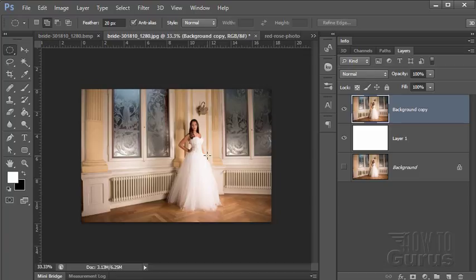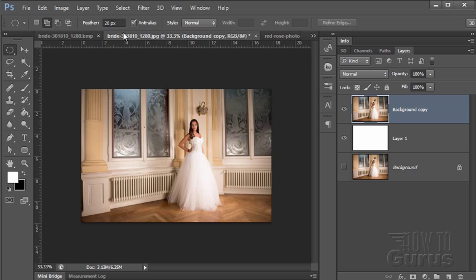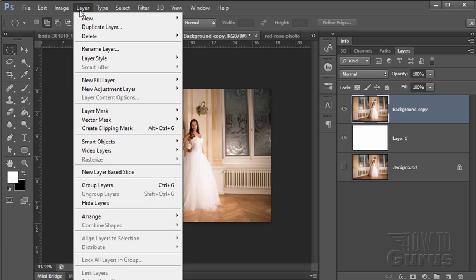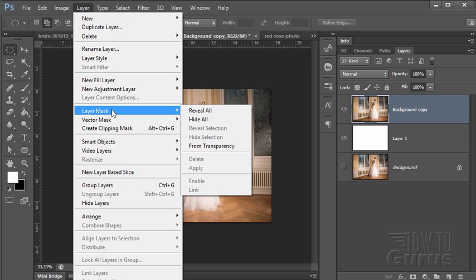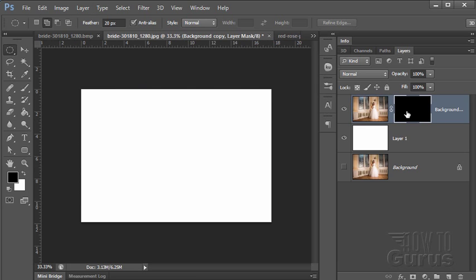Now the way to do this so that we can come in and be able to adjust is to use a layer mask instead of just doing that trick. Now the layer mask button is right down here or layer and layer mask. And we'll start off with the hide all. Hide all is black. Show all is going to be white. So we can easily do that.